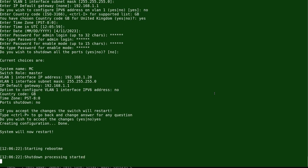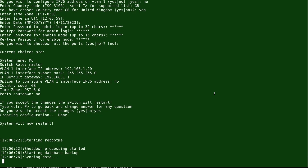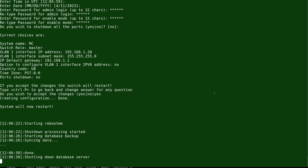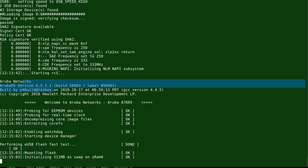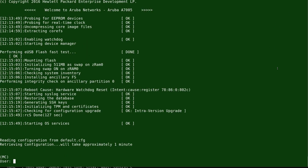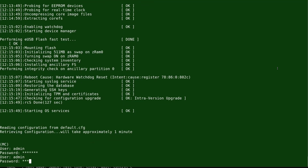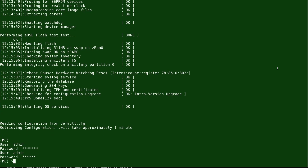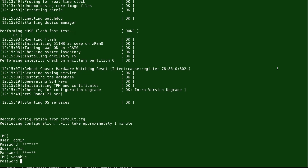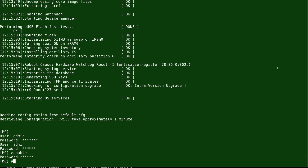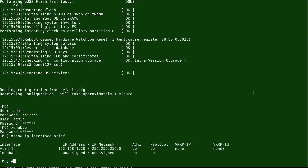Once it comes back online, you'll be prompted for a username. Enter username 'admin' and your password. The older operating system will also ask for an enable password. Once logged in, you can issue 'show version' or 'show image version' to confirm what version of the operating system is installed.